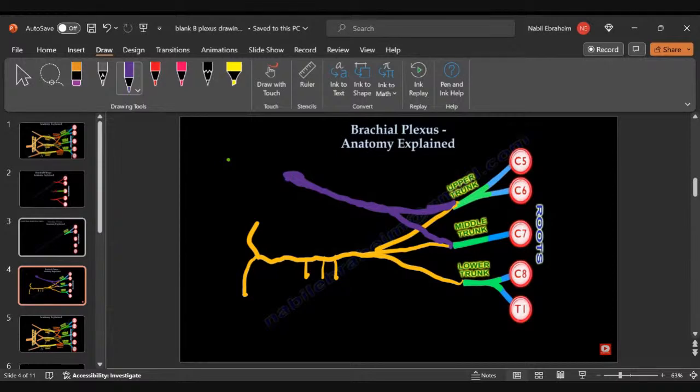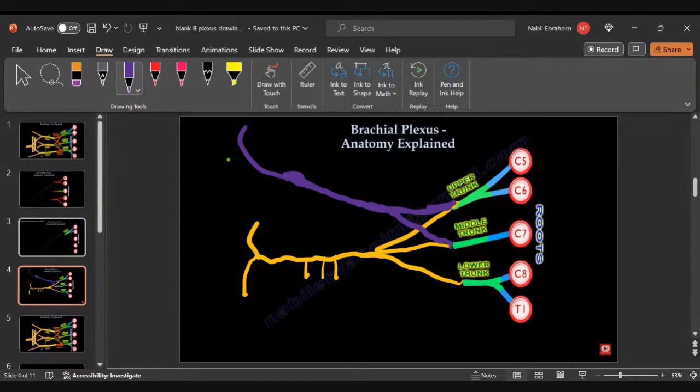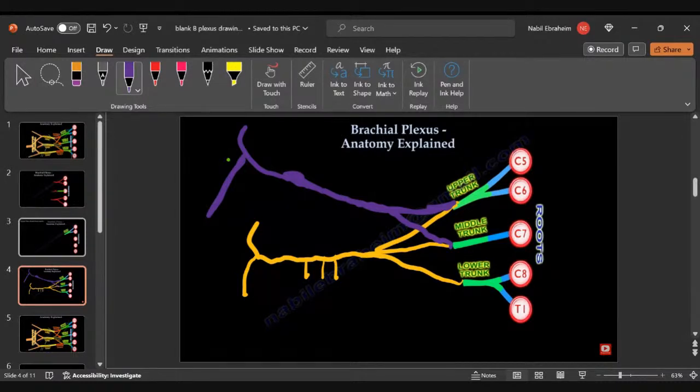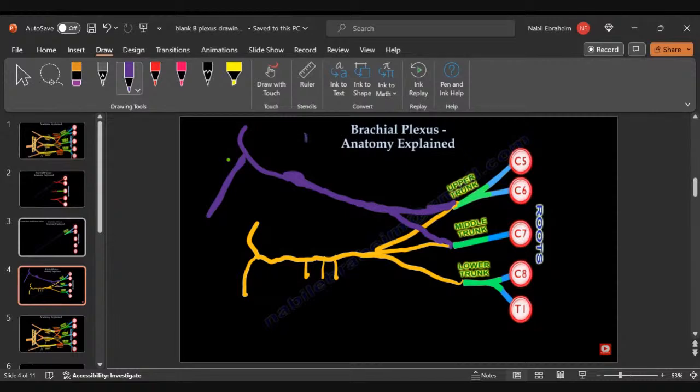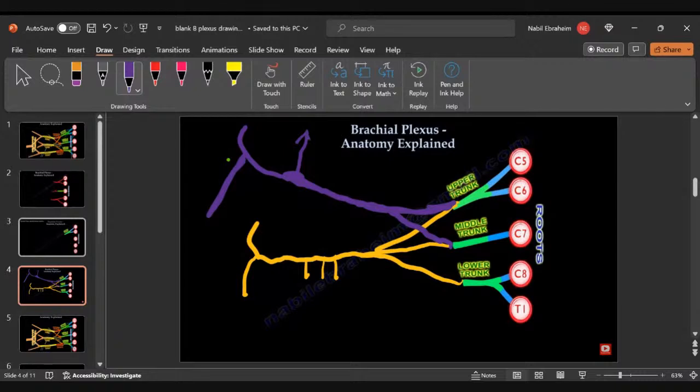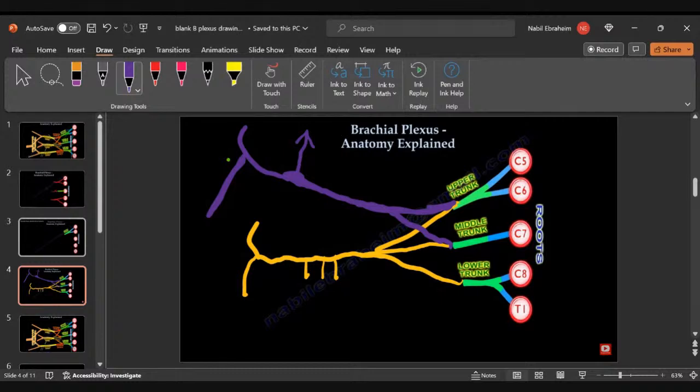Will end by musculocutaneous and the lateral branch of the median nerve. And here in this spot that I made it thicker, we get the lateral pectoral. I made it thicker so I remember it, lateral pectoral. This is the lateral cord.